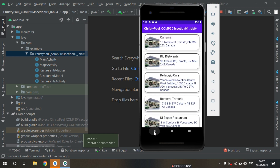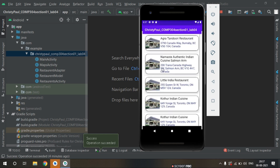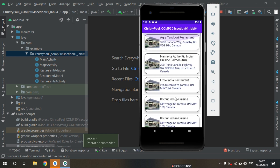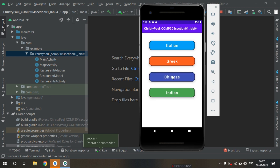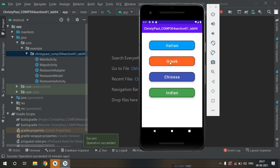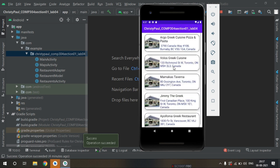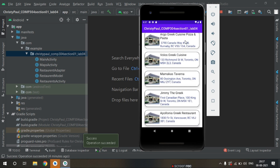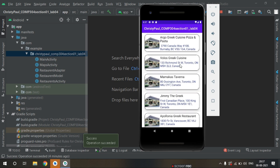You can see Indian restaurants, Chinese restaurants, and Greek restaurants in this area. You can add unlimited data — we have added restaurants of Canada in this application, but you can add restaurants of any location.